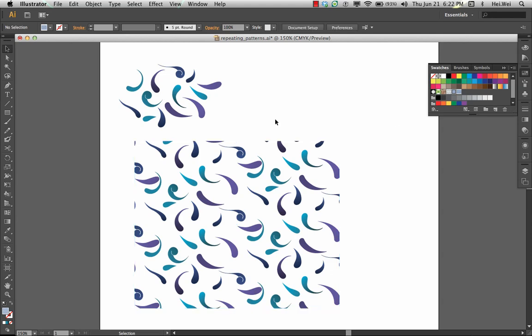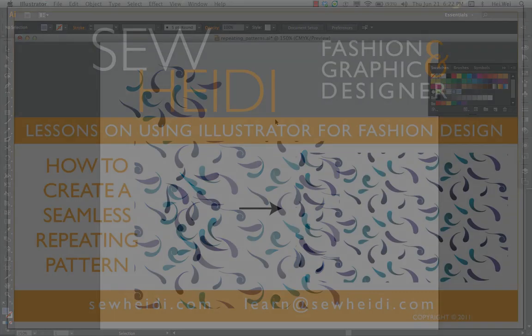So, I hope you learned quite a bit about how easy it is to make repeating patterns in Illustrator CS6. This should tremendously increase your workflow and hopefully cause you a lot fewer headaches. Thanks for listening. This is Sew Heidi. And I'll talk to you soon.